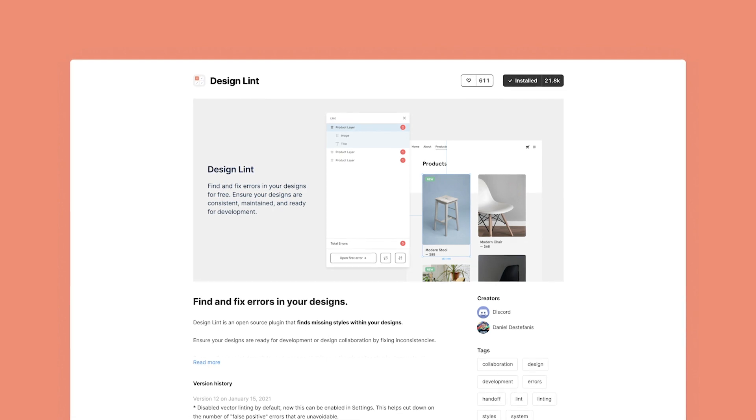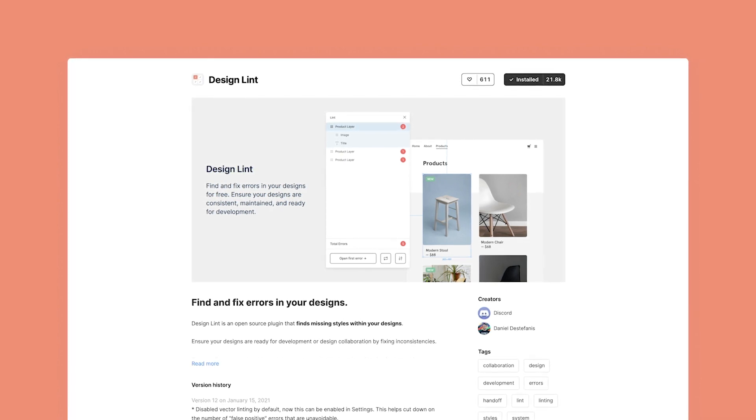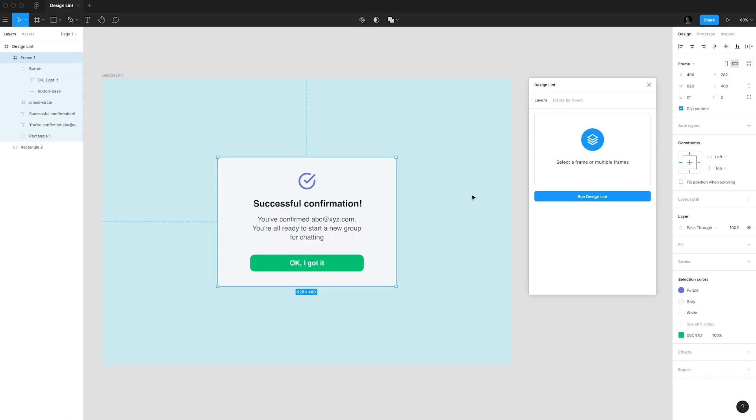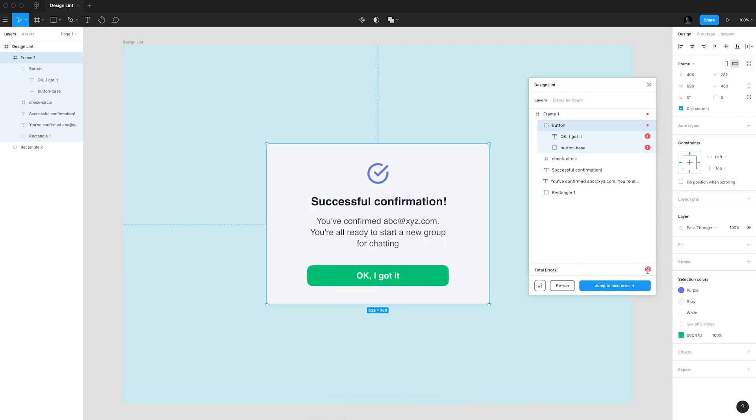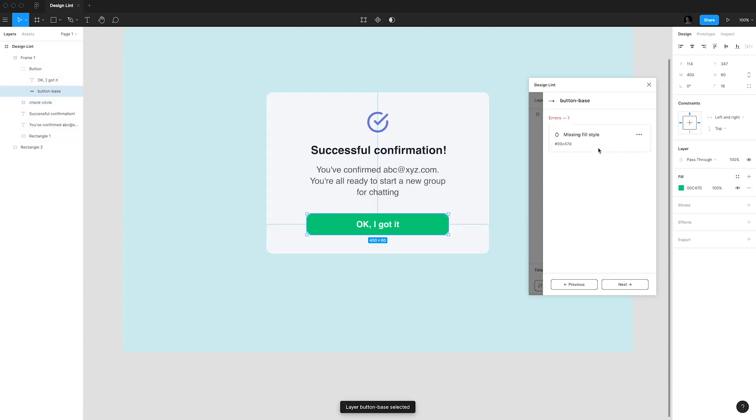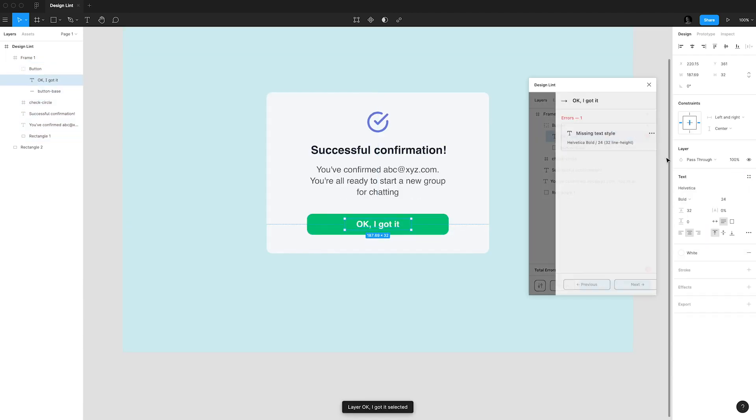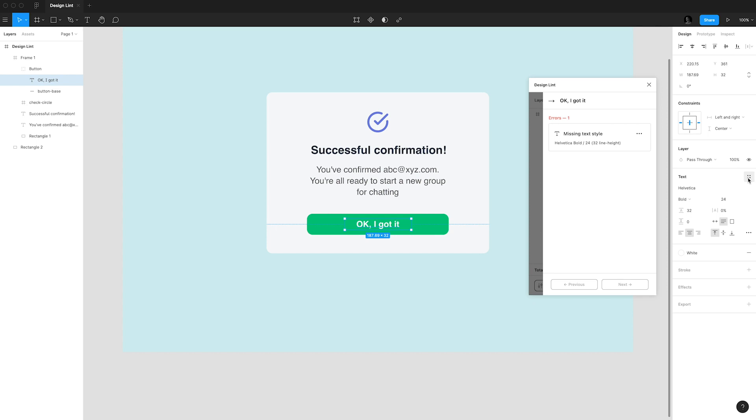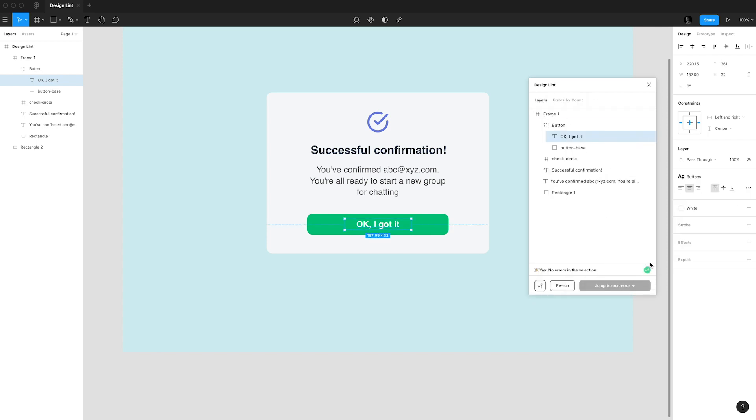And I'm gonna show you really quickly how this works. I have this frame with a button and I'm gonna run the plugin. As you can see here I already have two errors. One of them is the missing fill style and the other one is the missing text style. I will correct these two in a bit and as you can see here I don't have errors anymore.